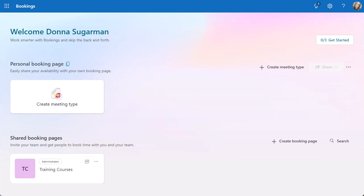When you're in Microsoft Bookings, it's going to look a little bit like this. You can see my name in the top left-hand corner. There are two sections: a personal booking page, which is what we're going to do, and I'm going to show you a couple of different services that I'll create. Then you've got shared booking pages at the bottom. I've used this previously as a trainer when I've not had a learning management system to create events where multiple people can book on my training events. It has a lot more uses as well.